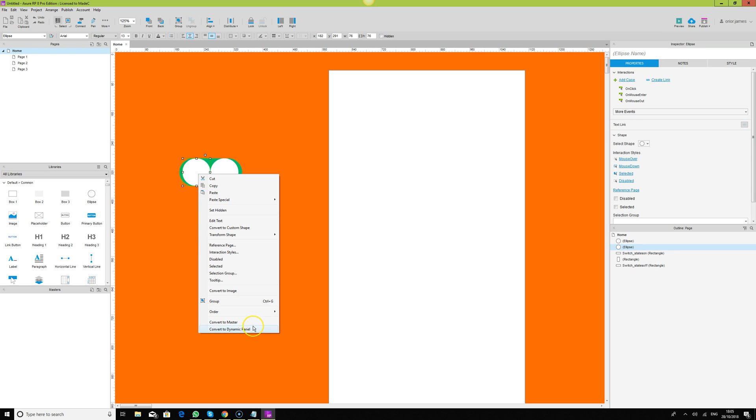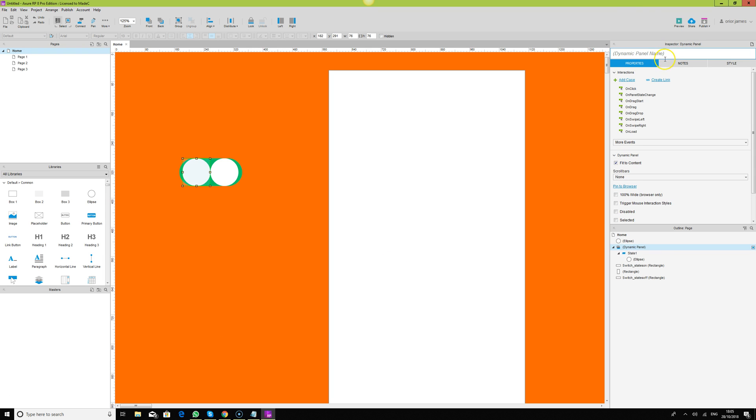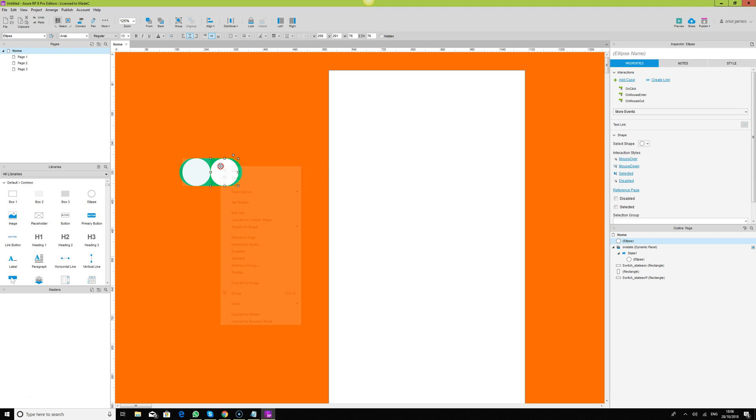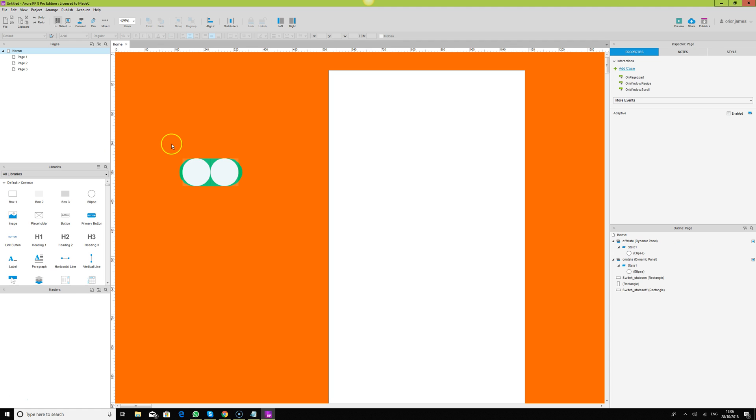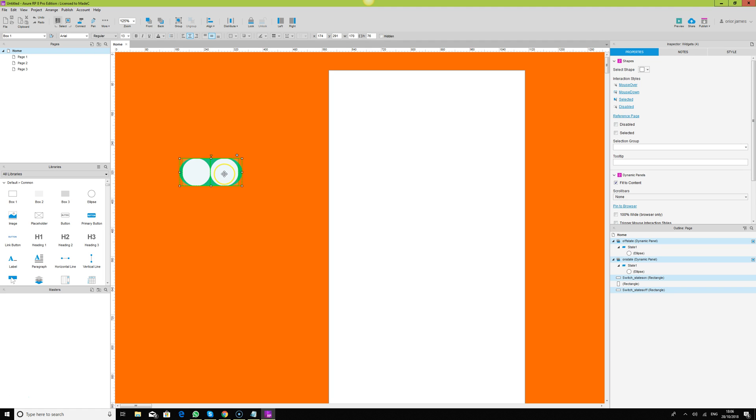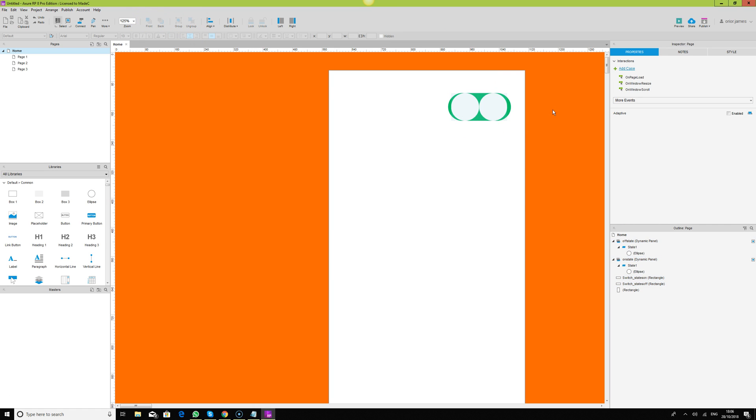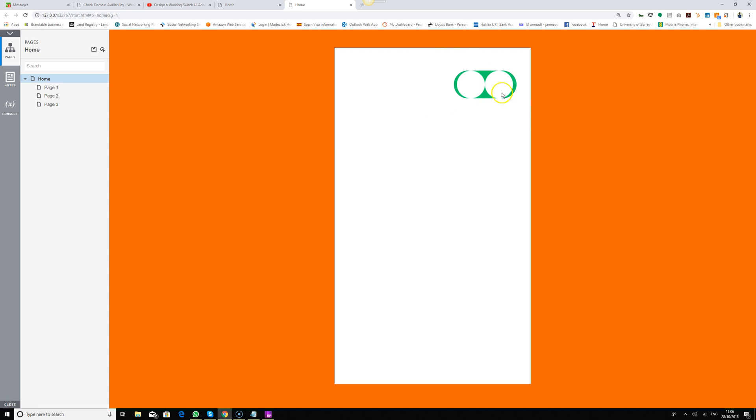Just make this dynamic panel and say, let's say this is on state, and let's say this is off state. If we preview our page, let's take these two here. If we preview what we have, let's preview our page.